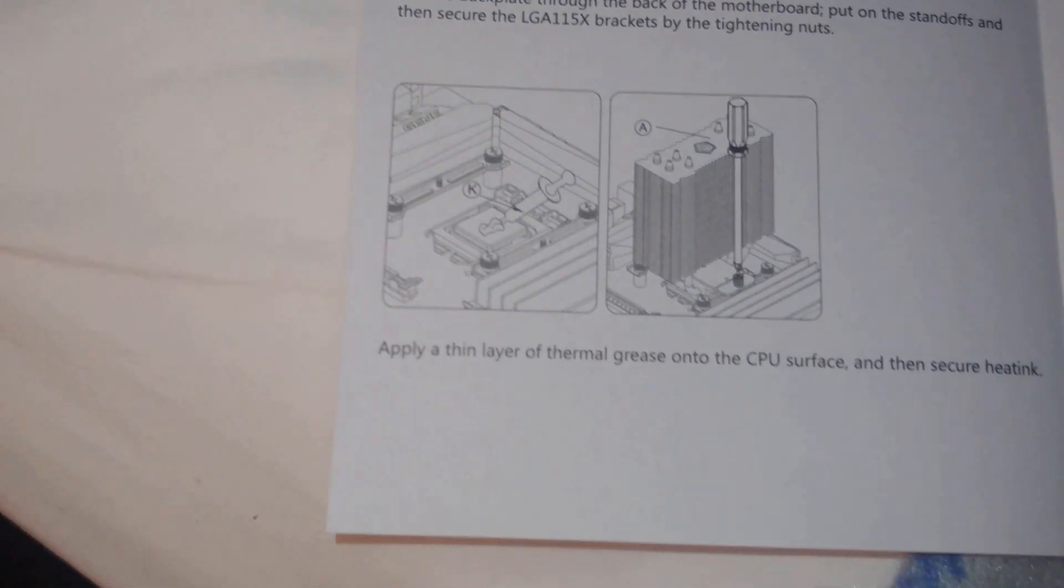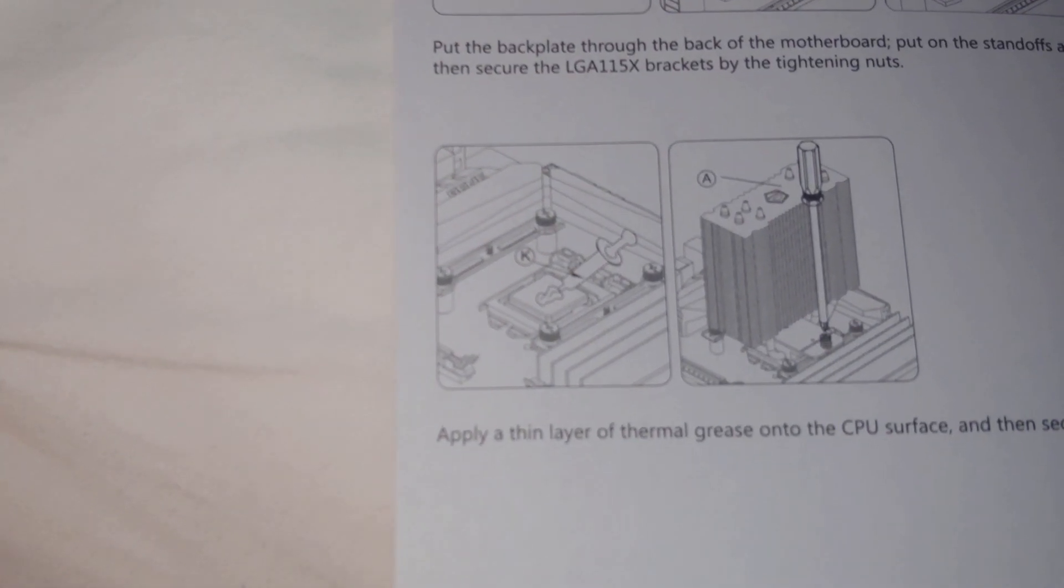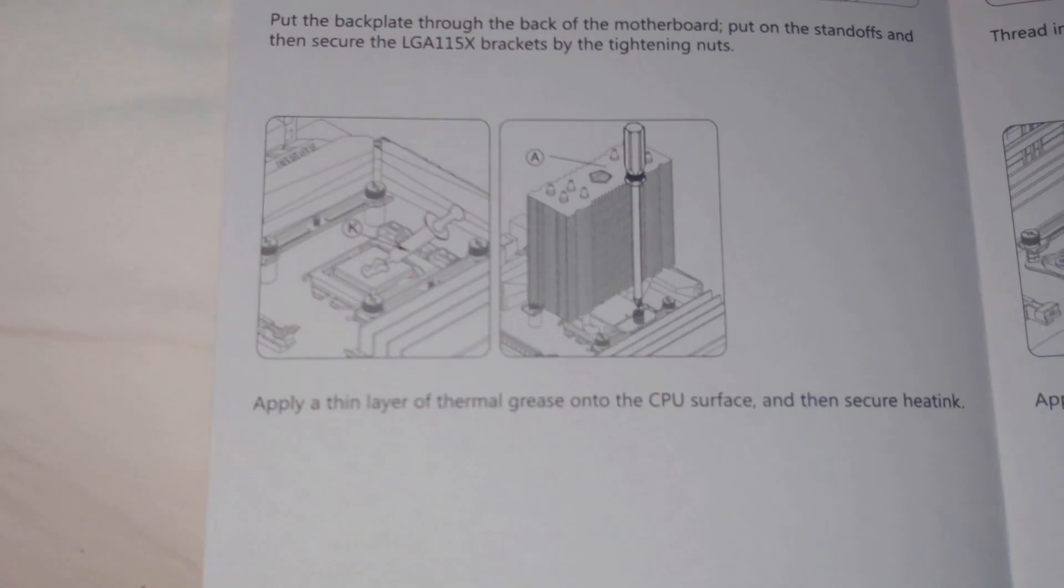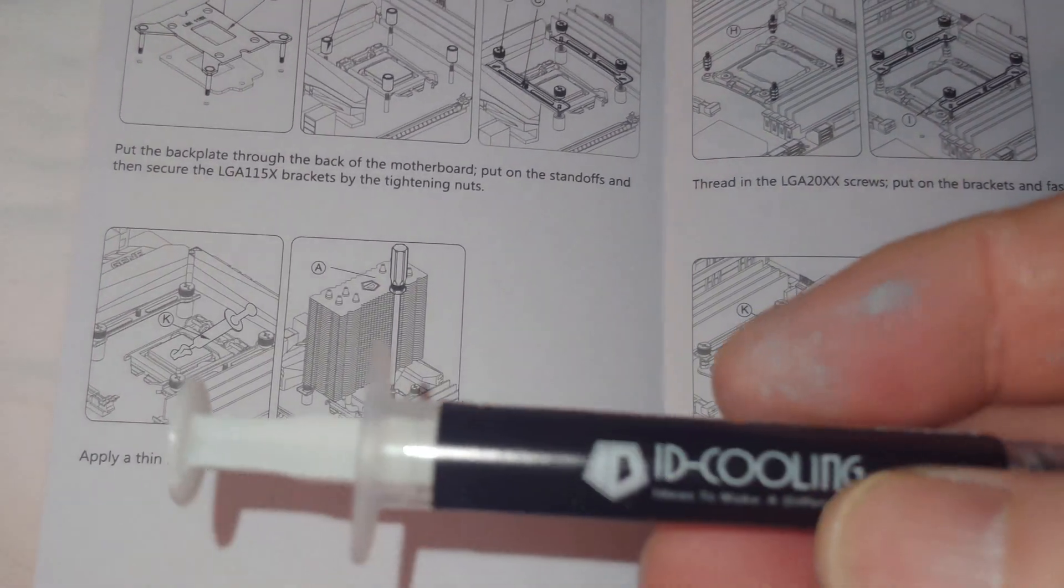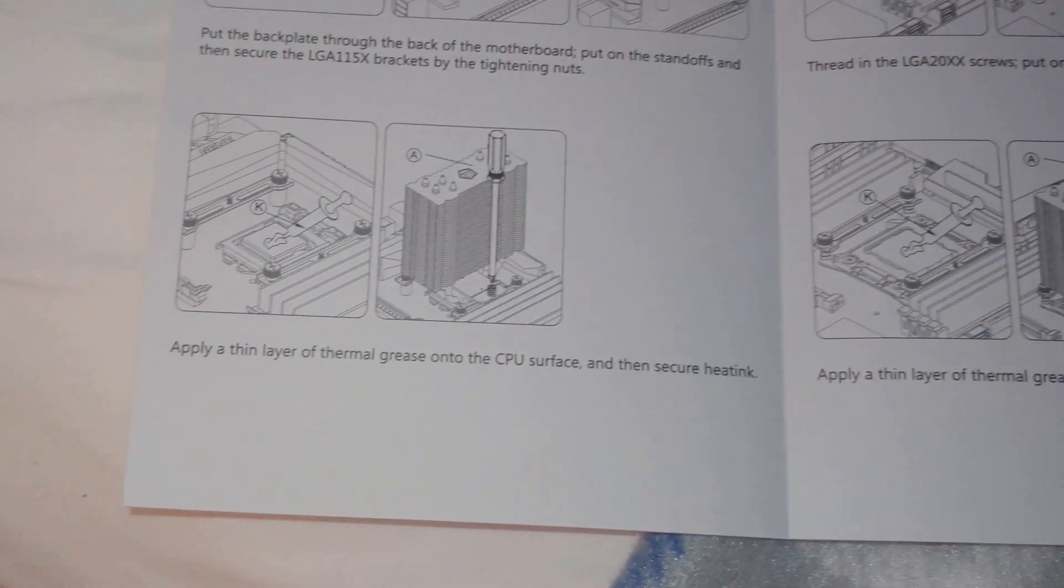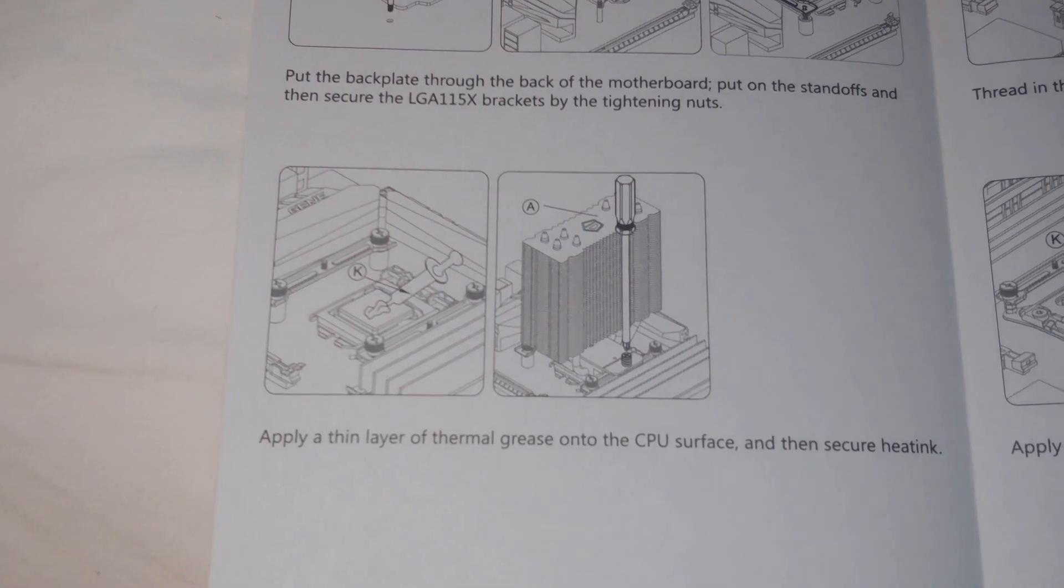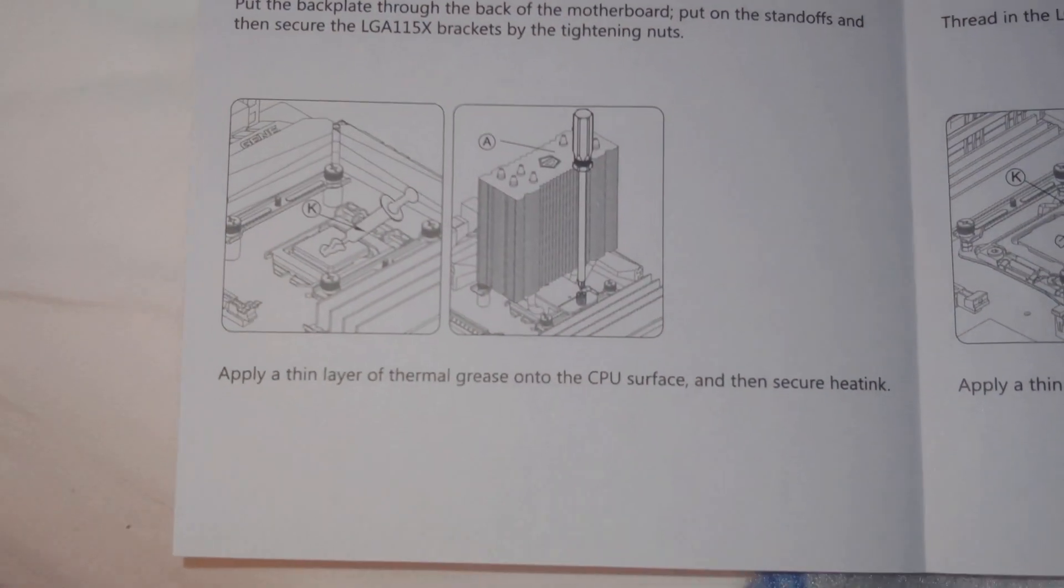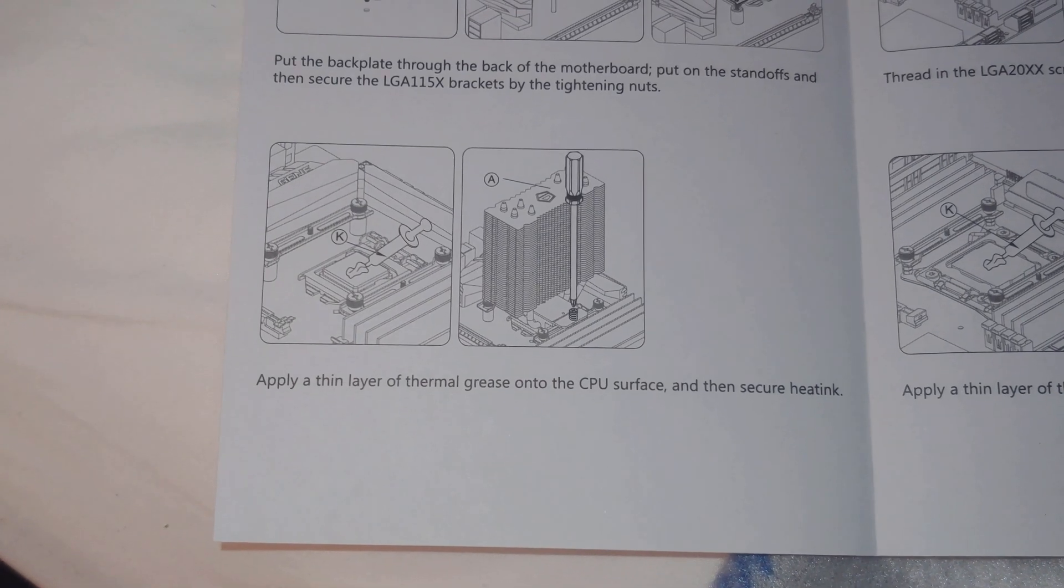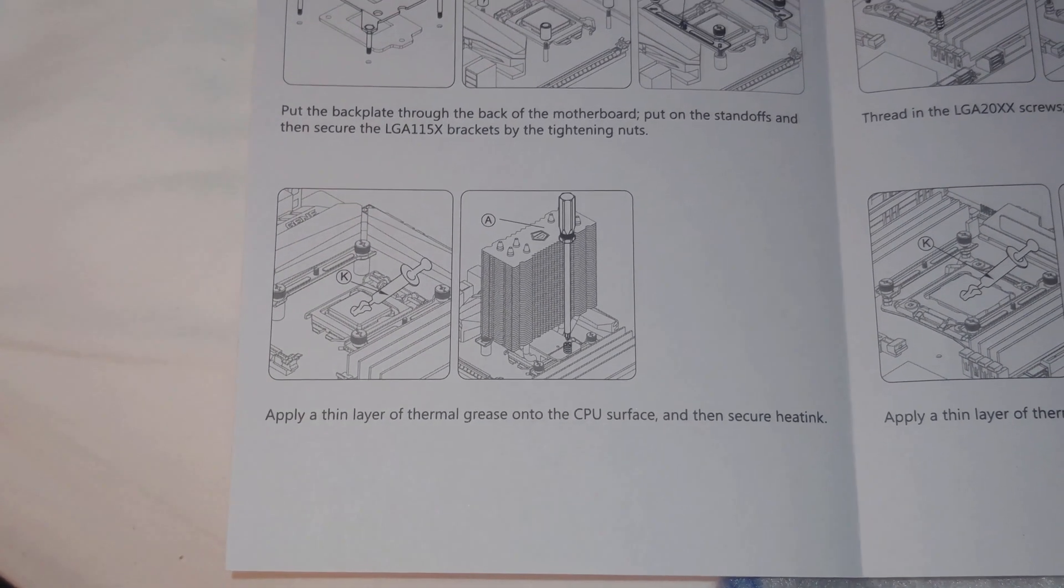Now we've got to put our thermal paste on. And I'm going to use Noctua because I've got a tube open that I actually busted up the top of it. So I've got to use it up and not the stuff that comes with it, but you would obviously use the ID cooling one or buy some better stuff. And then we will put the heat sink in and then attach the fan.